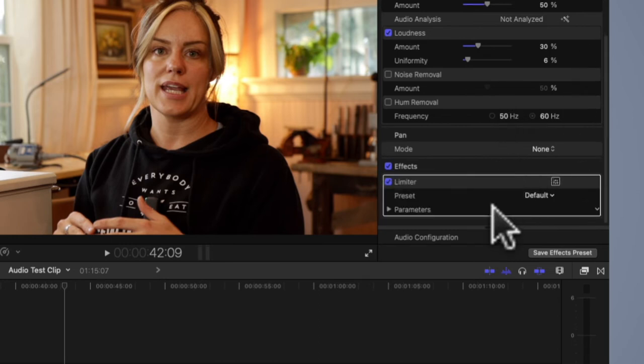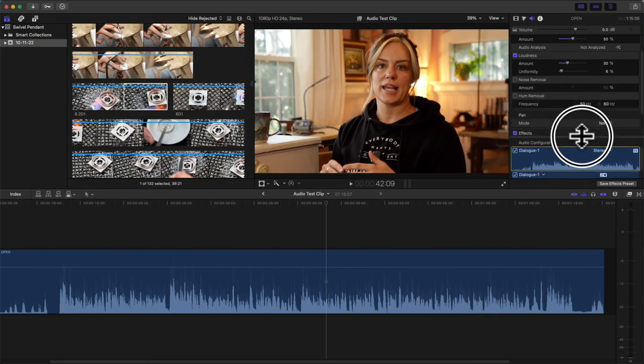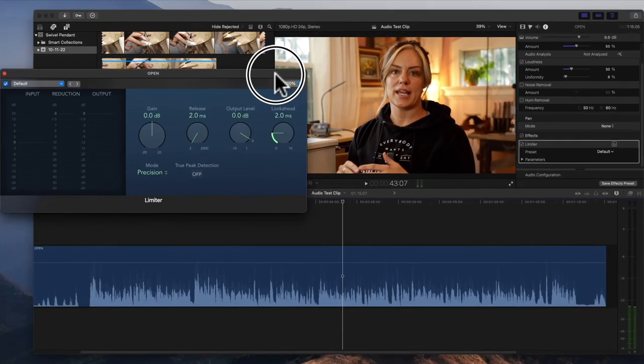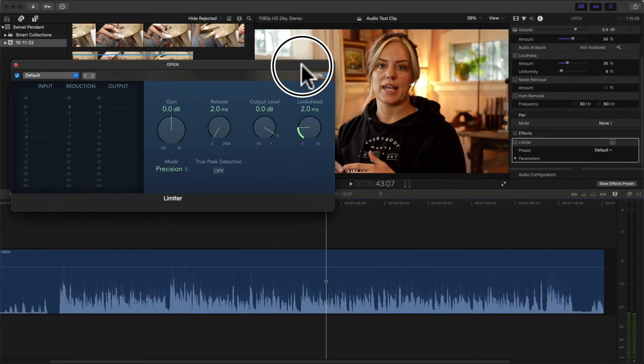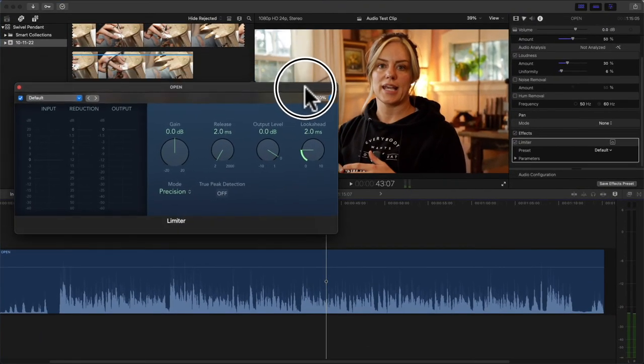So open the limiter. Now there are a lot of different schools of thought on this. When you go to your limiter, I use Default. Legacy - I hear a lot of folks using that.